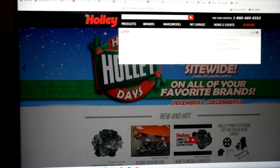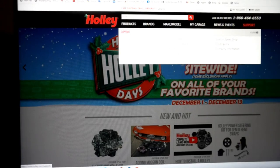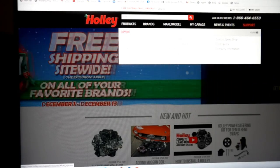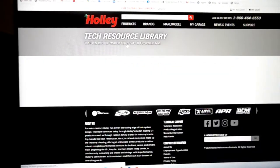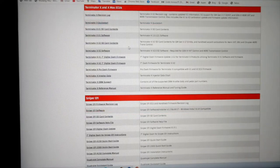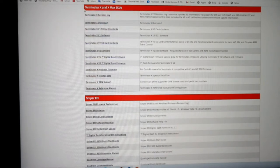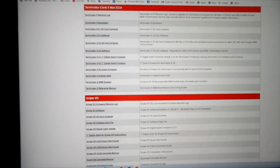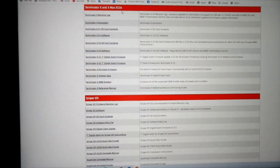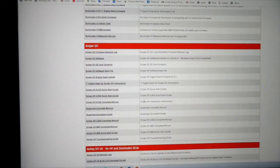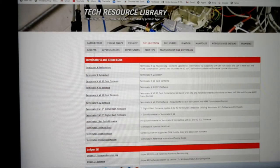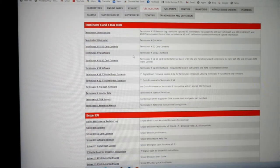See where it says EFI software and support. Top section here says Terminator X and X-Maxx ECUs or if you have the Sniper. We're just going to talk about the Terminator X.